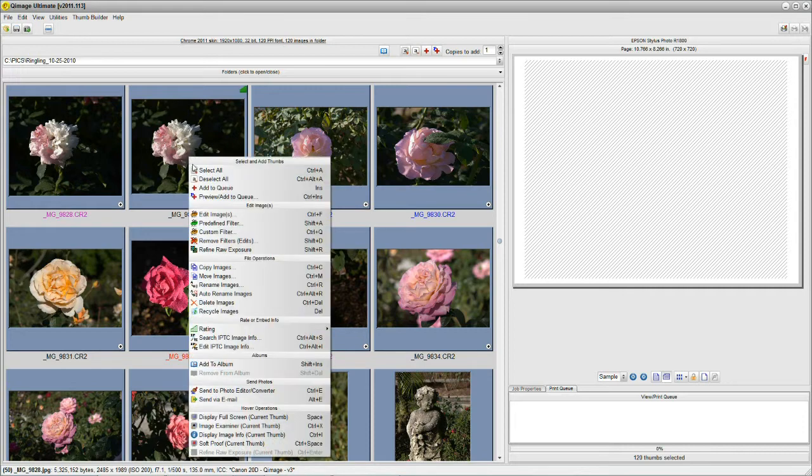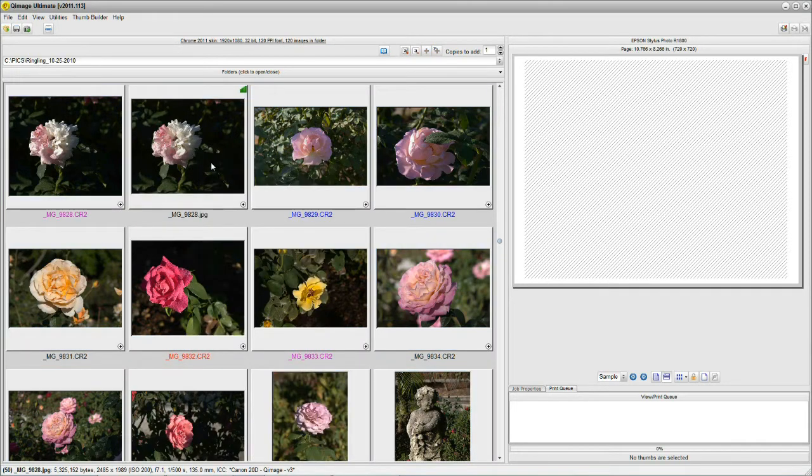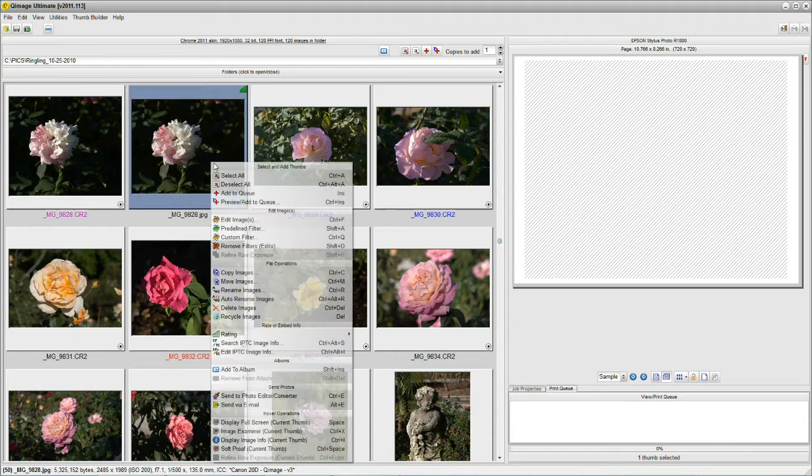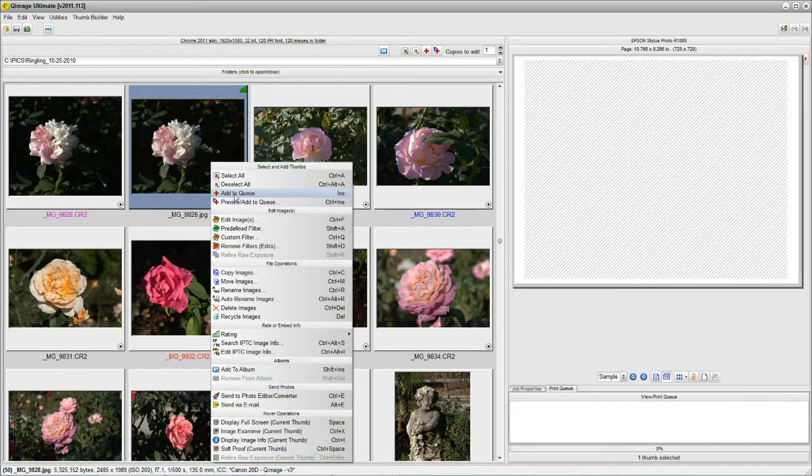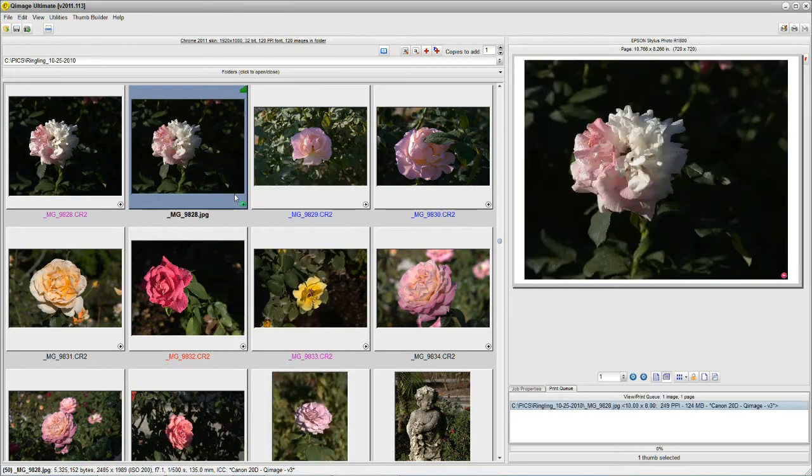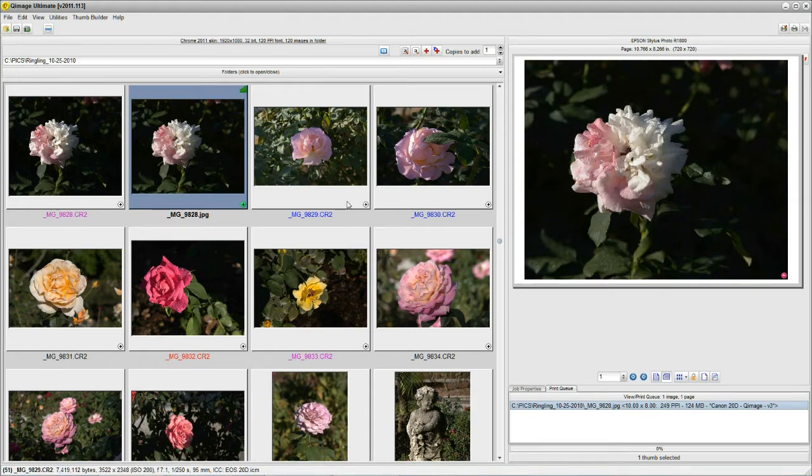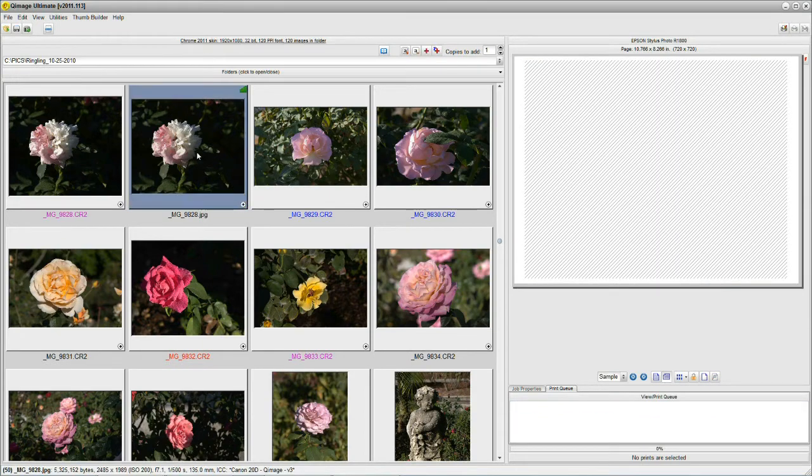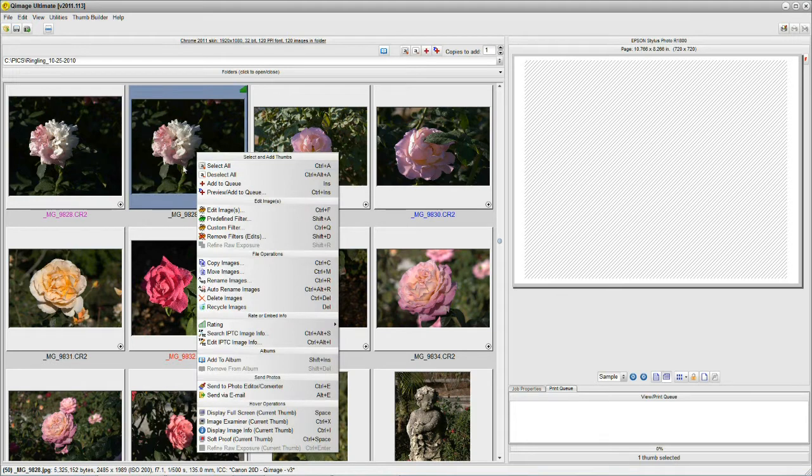Now, what are we going to do? We select all, we can deselect all, obviously. We can select again and say Add to the Queue, which means the picture jumps to the right and it's ready to print. That's pretty easy to do.